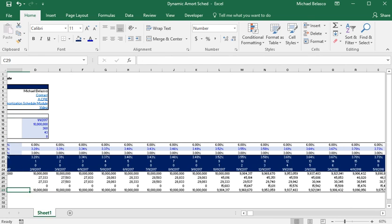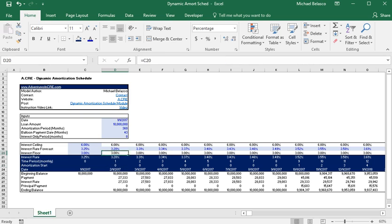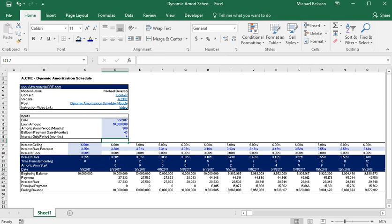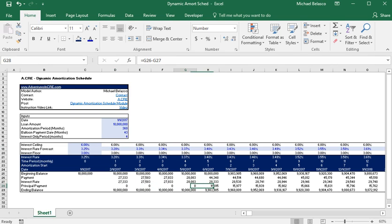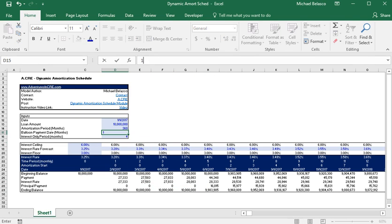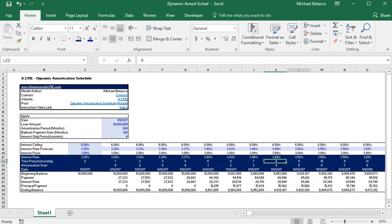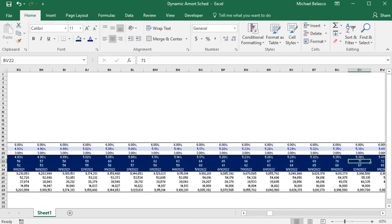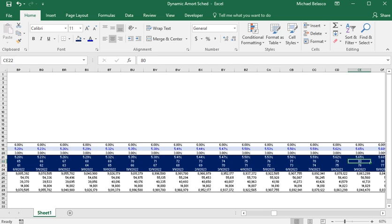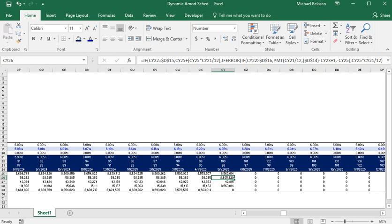Now you can feel free to mess around with the inputs on your own time. Just to show you a quick example, let's change the interest only period to four months. You can see we now only have four months of interest, and change our balloon payment to 100 months and we can scroll down to month 100 and you'll see that the balloon payment kicks in then.